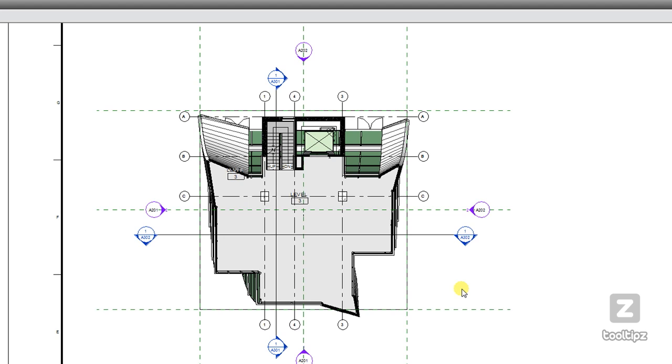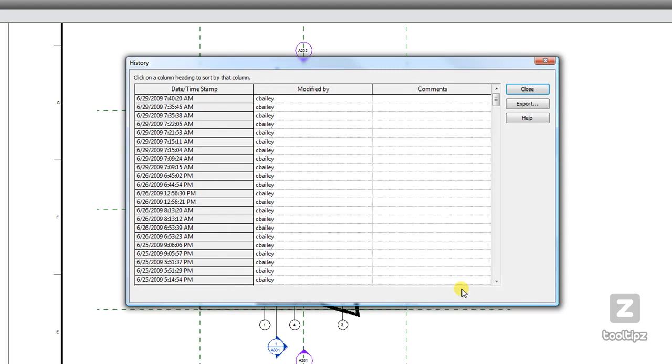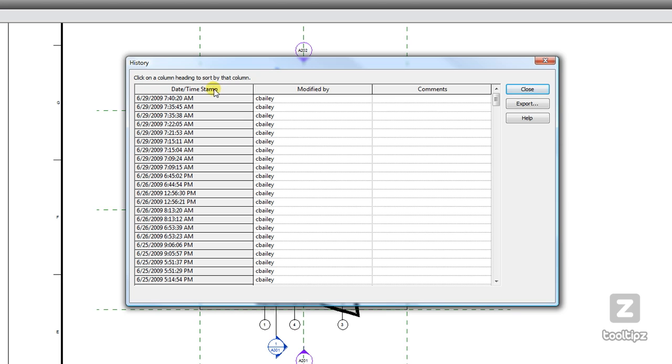When we click Open, it gives us a time, who modified it, as well as any comments that may have been placed in the file as you're saving. And so one cool thing is you can click on this and it's going to rearrange the time so it'll flip.